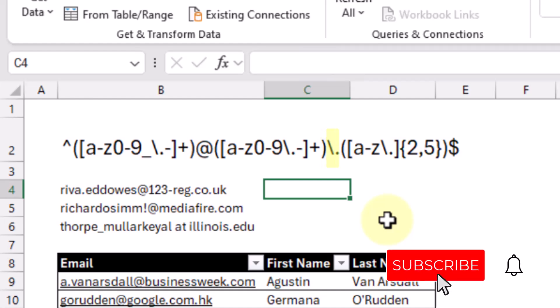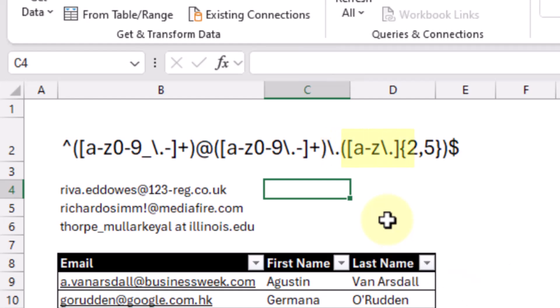After our domain name, we need a period character, and then after our period character, we're going to have our top level domain — so this is going to be the .com or .ca or .co.uk part of our email address. Here we need to have only lowercase letters or a period character in our top level domain, and it needs to be at least two characters long and no more than five characters long. Then the dollar symbol indicates the end of our string.